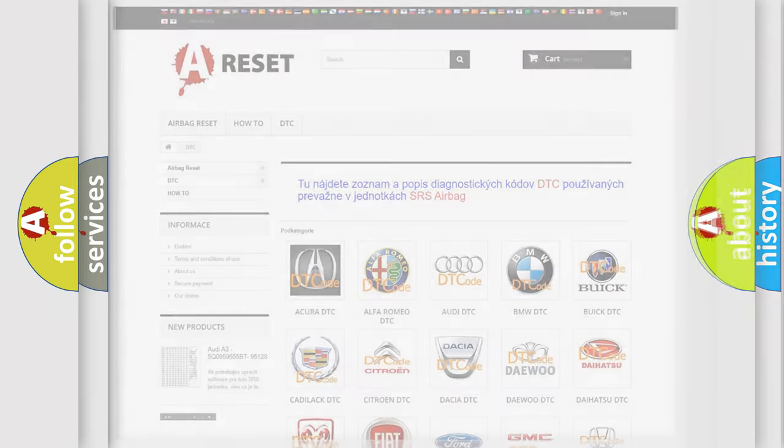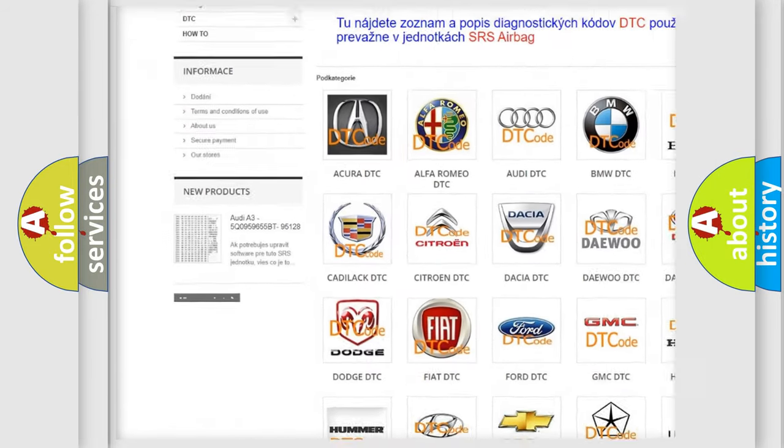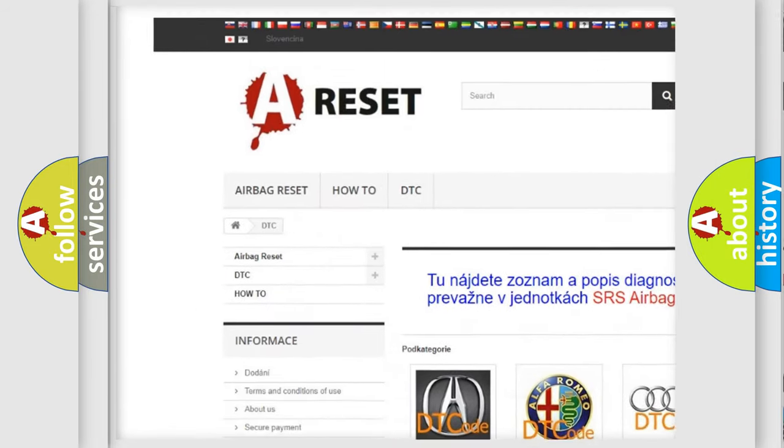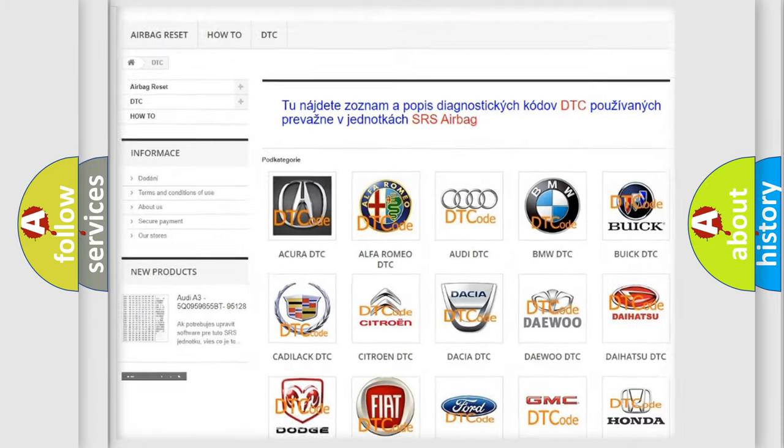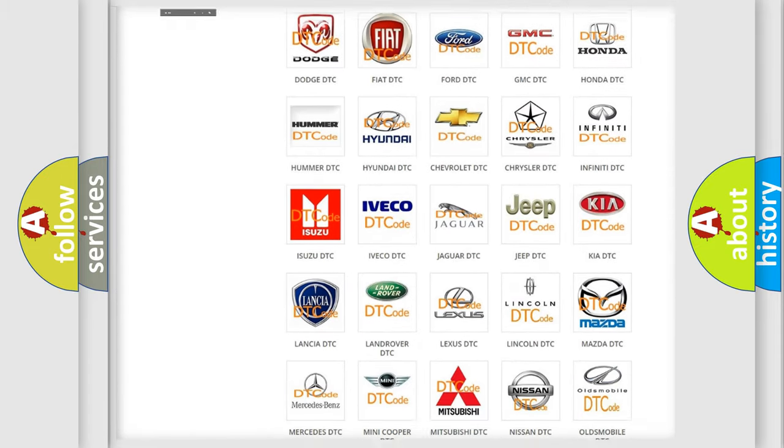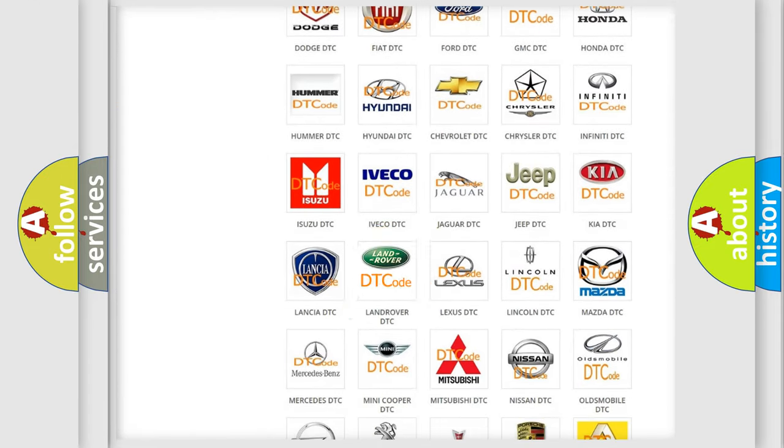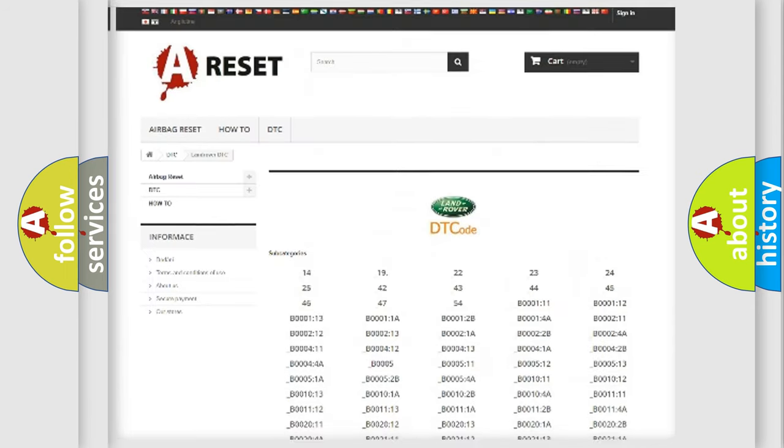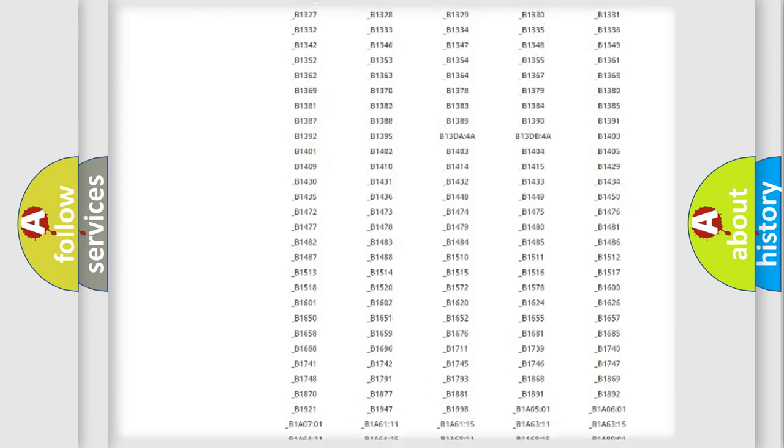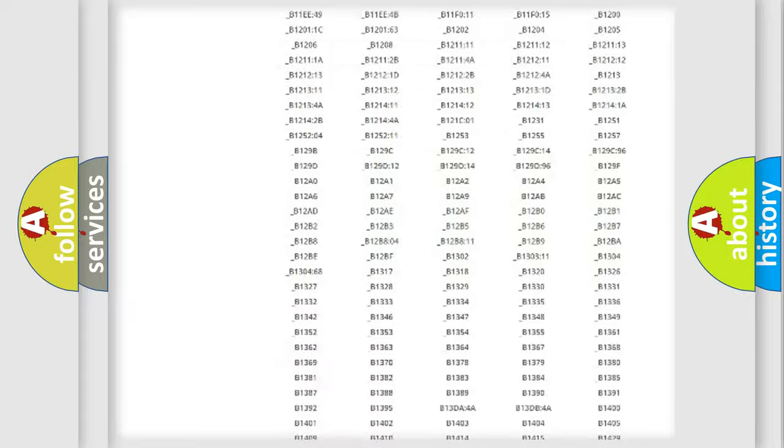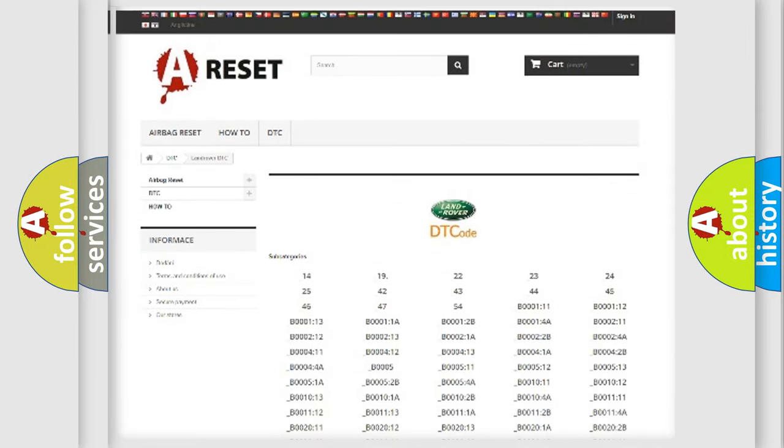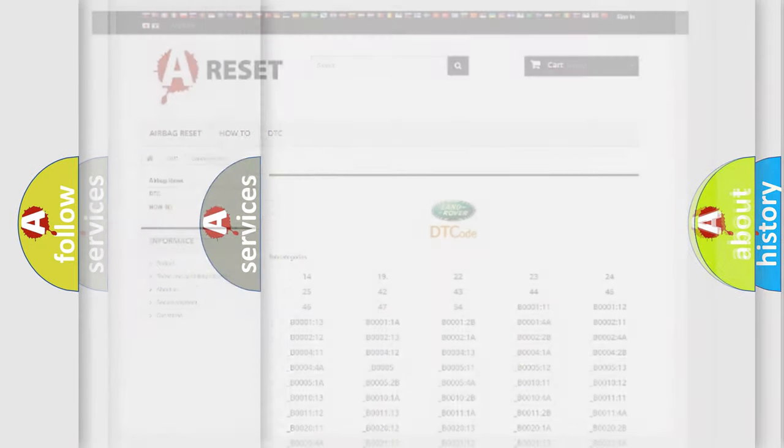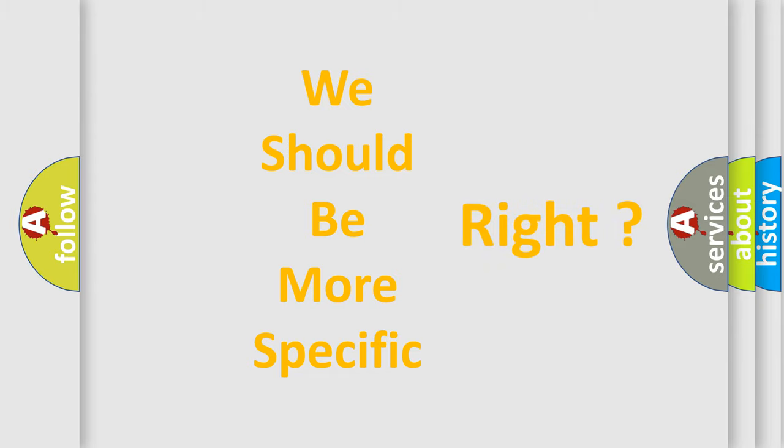Our website airbagreset.sk produces useful videos for you. You do not have to go through the OBD2 protocol anymore to know how to troubleshoot any car breakdown. You will find all the diagnostic codes that can be diagnosed in Land Rover vehicles, and many other useful things. The following demonstration will help you look into the world of software for car control units.